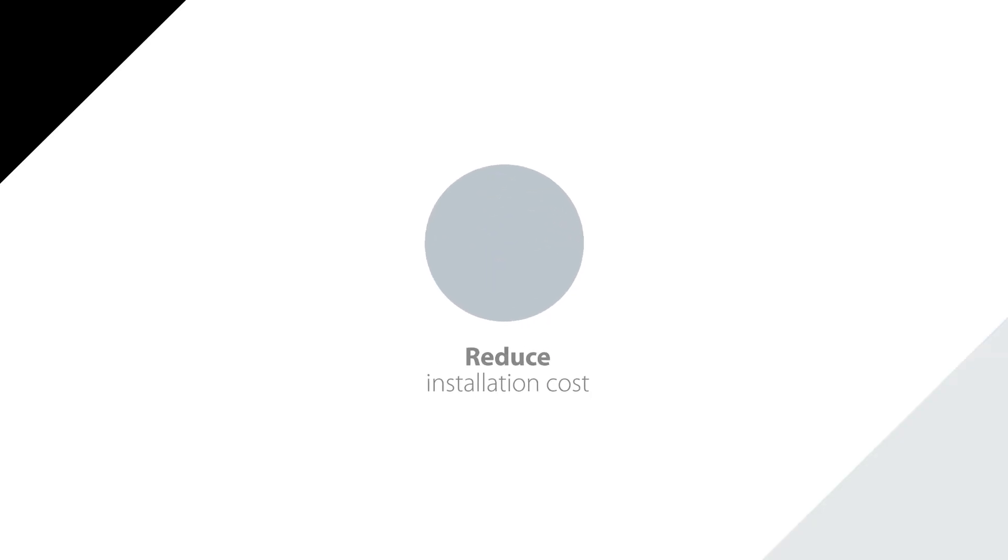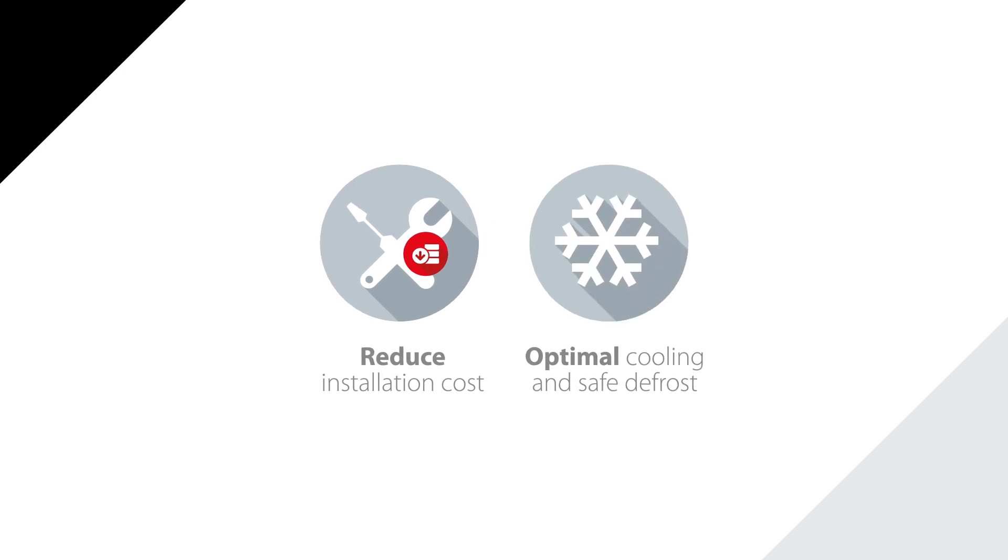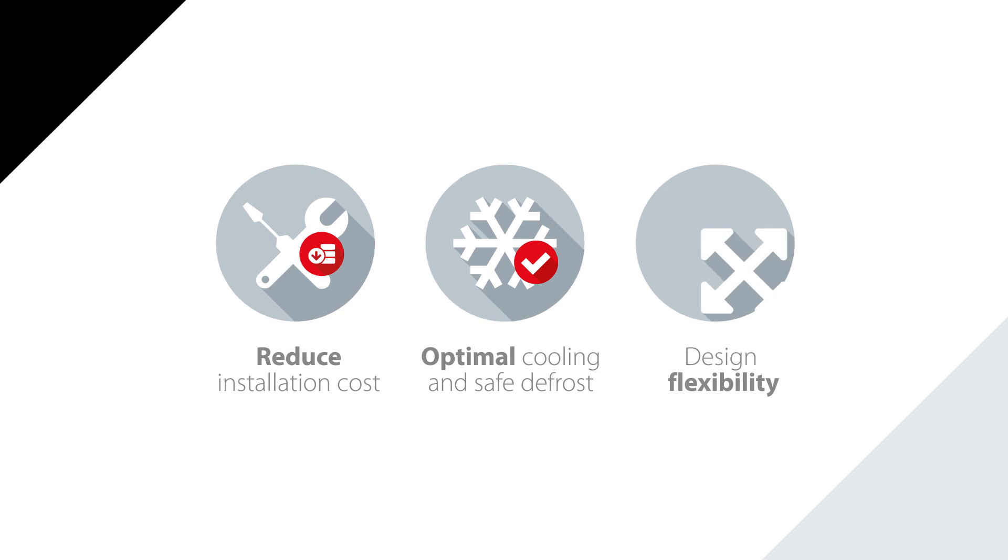How would you like to reduce installation costs by up to 50%, achieve an optimal cooling mode and safe defrost sequence, and increase design flexibility?